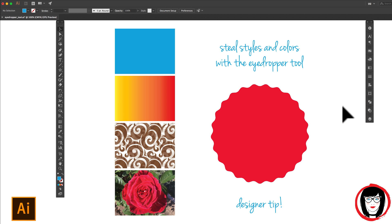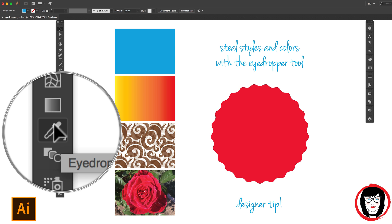The eyedropper tool is your designer friend. I couldn't design without the eyedropper tool and I highly recommend it for you as well.